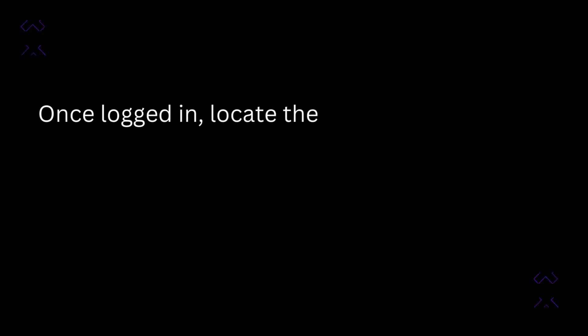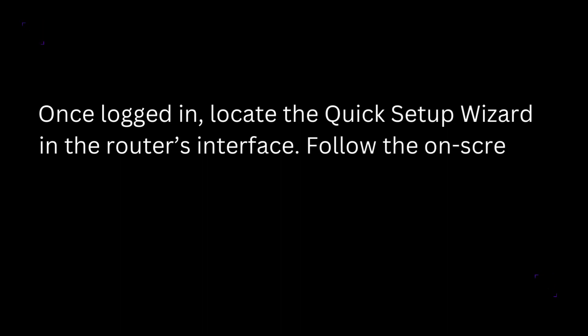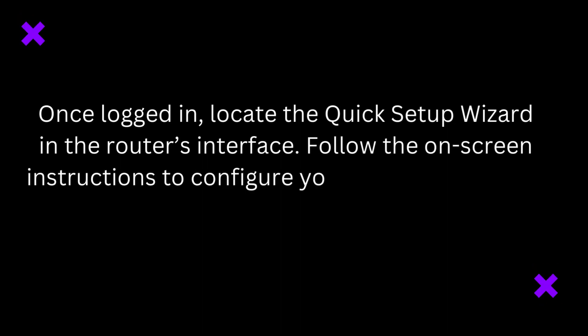Once logged in, locate the Quick Setup Wizard in the router's interface. Follow the on-screen instructions to configure your network settings.